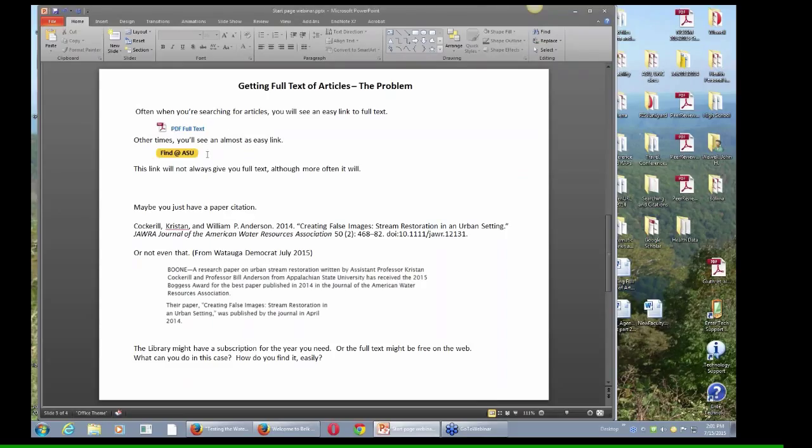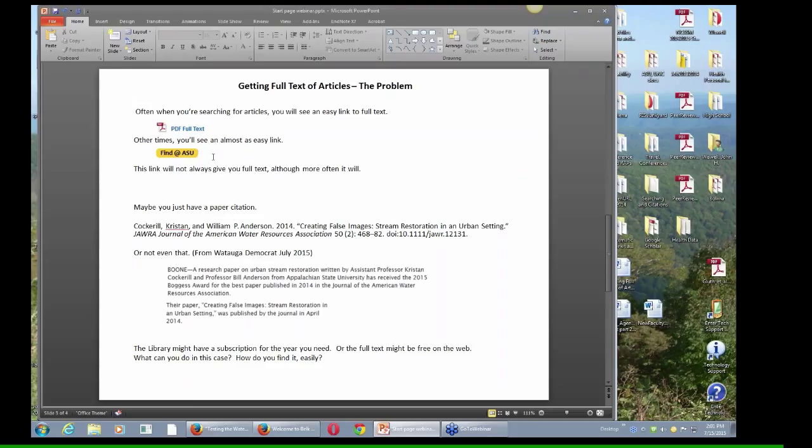A lot of the times also when you're searching, you'll find a yellow button like this that says find at ASU, or you'll see another button that's not yellow. In that case, it's usually going to give you full text, but not always. I'll talk a little bit about what to do in that case.